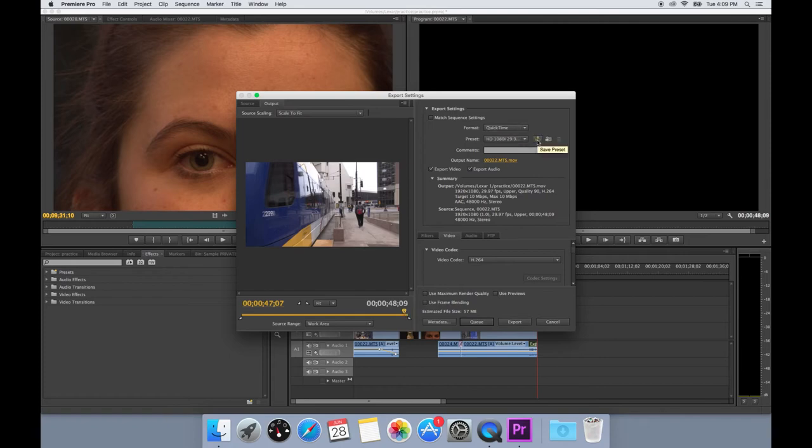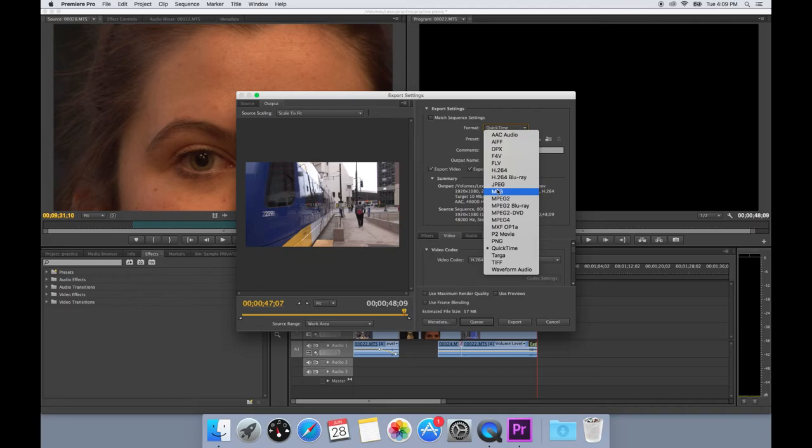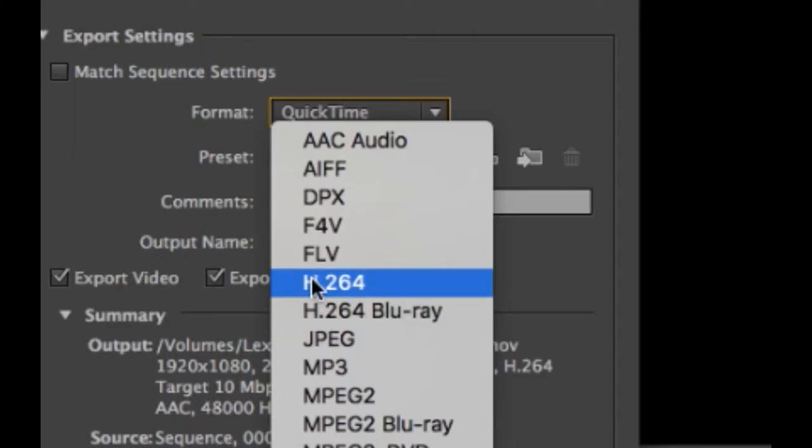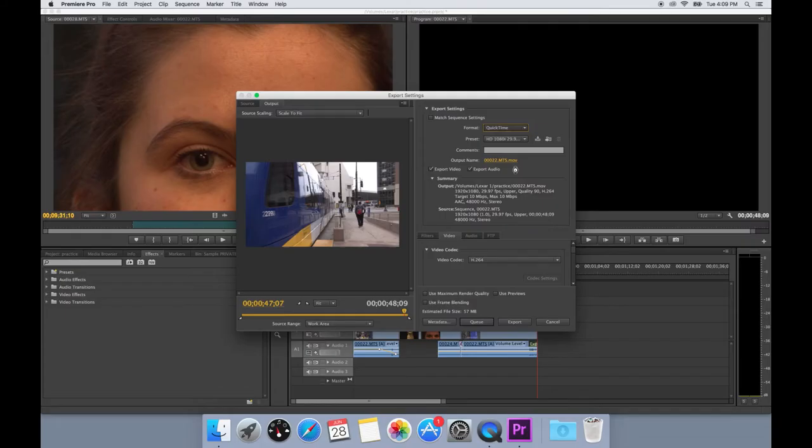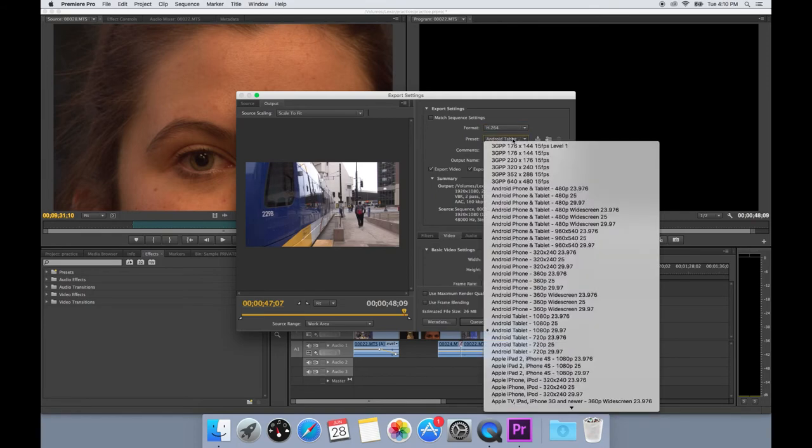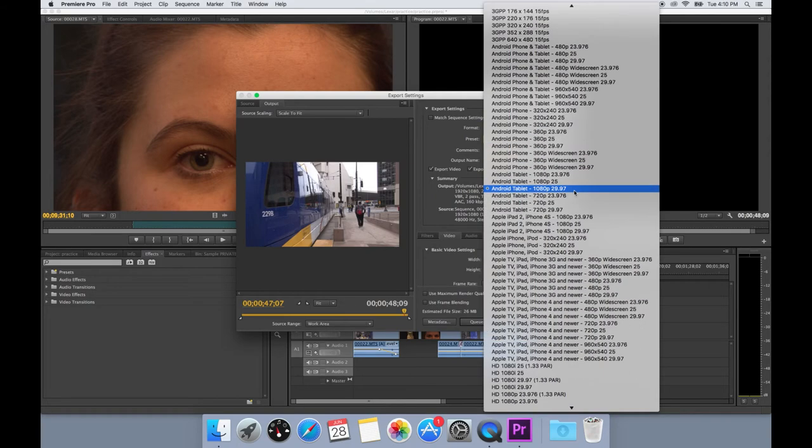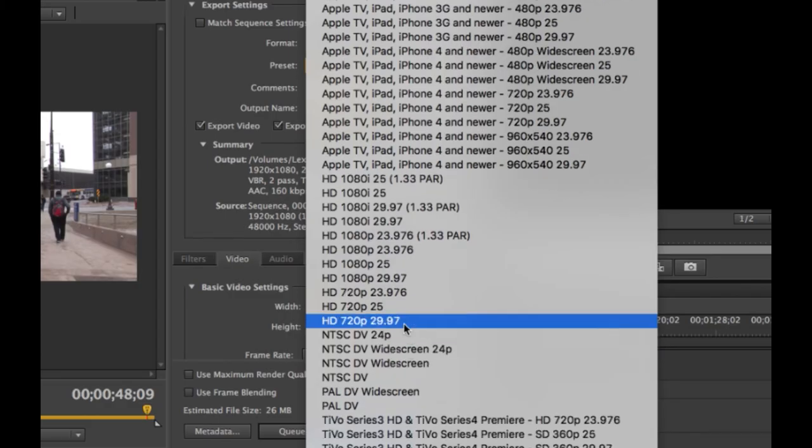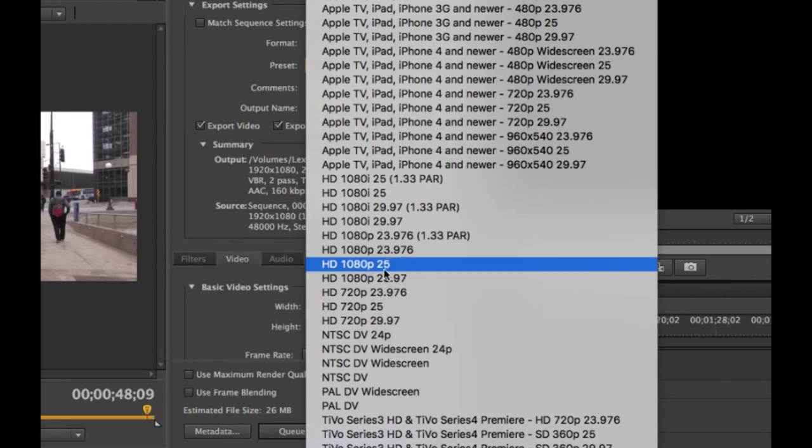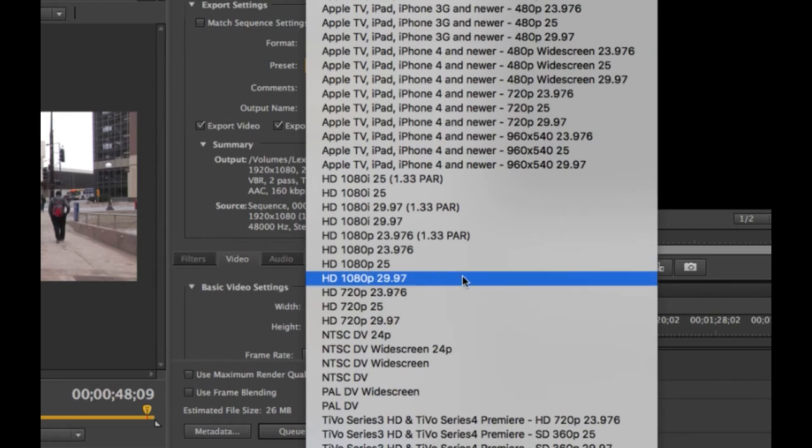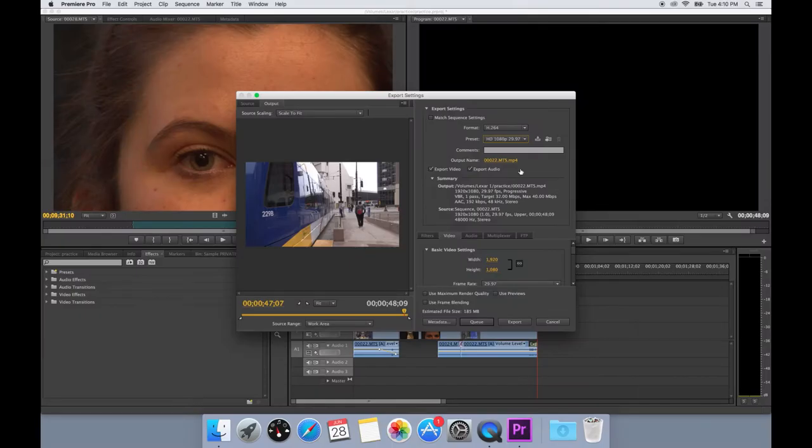Choose the proper export settings. We prefer format H.264 and preset HD 1080p. Once that's done, you can choose the output name.